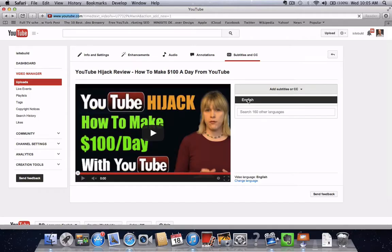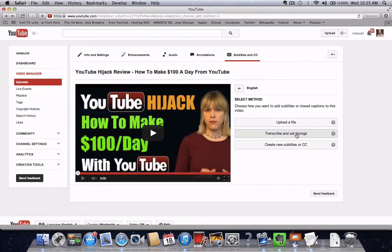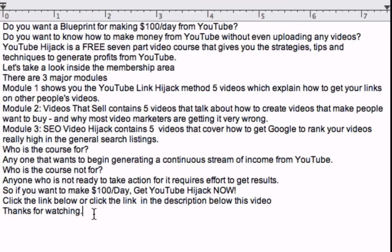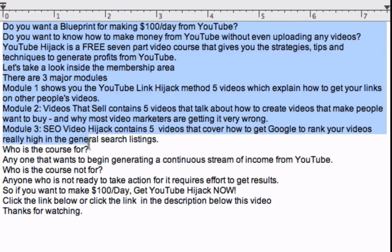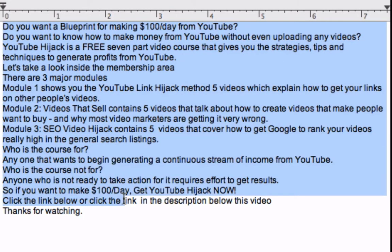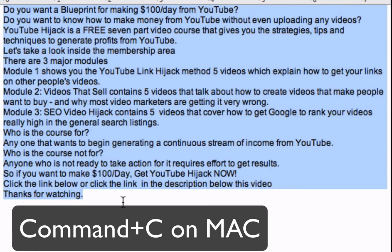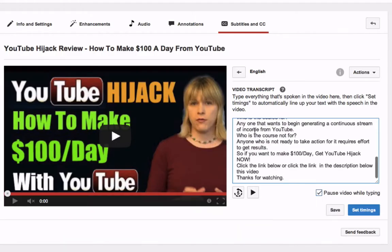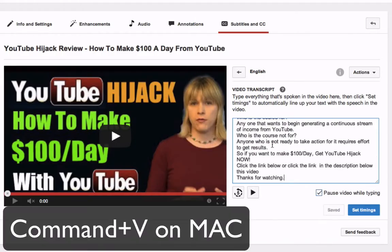Click English. Click Transcribe and Set Timings. Click the Text Edit file, highlight all the transcribed video content, copy it — Command+C on the Mac — and paste it into the box — Command+V on the Mac.